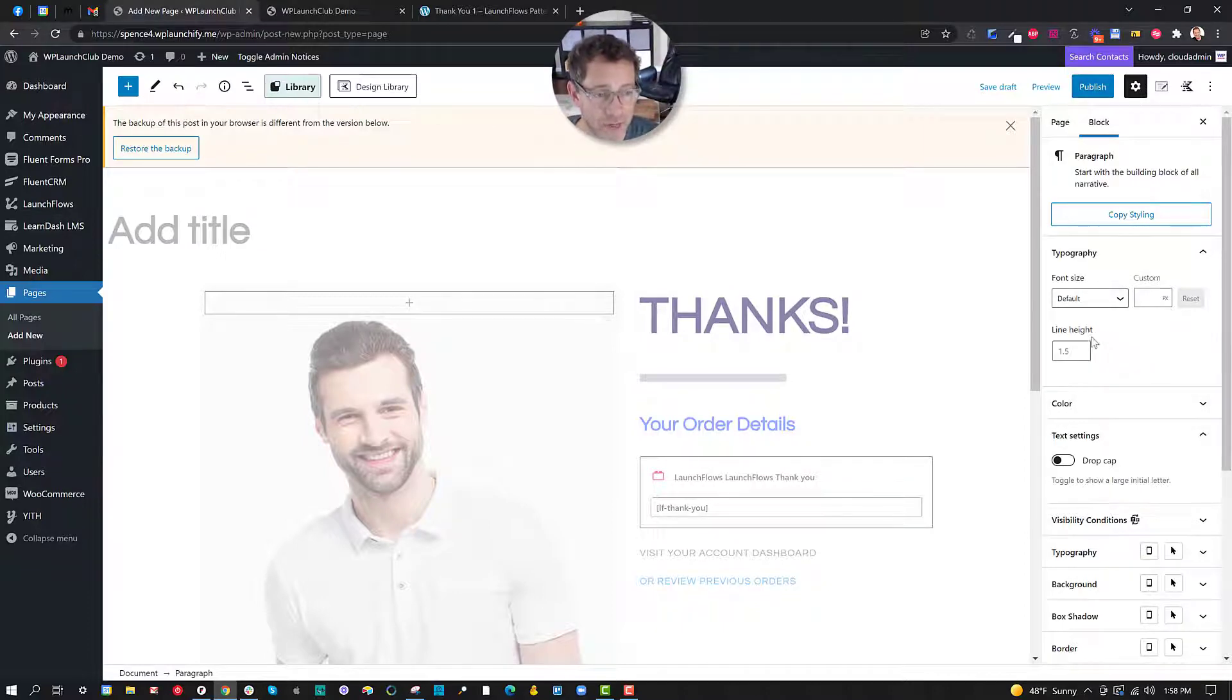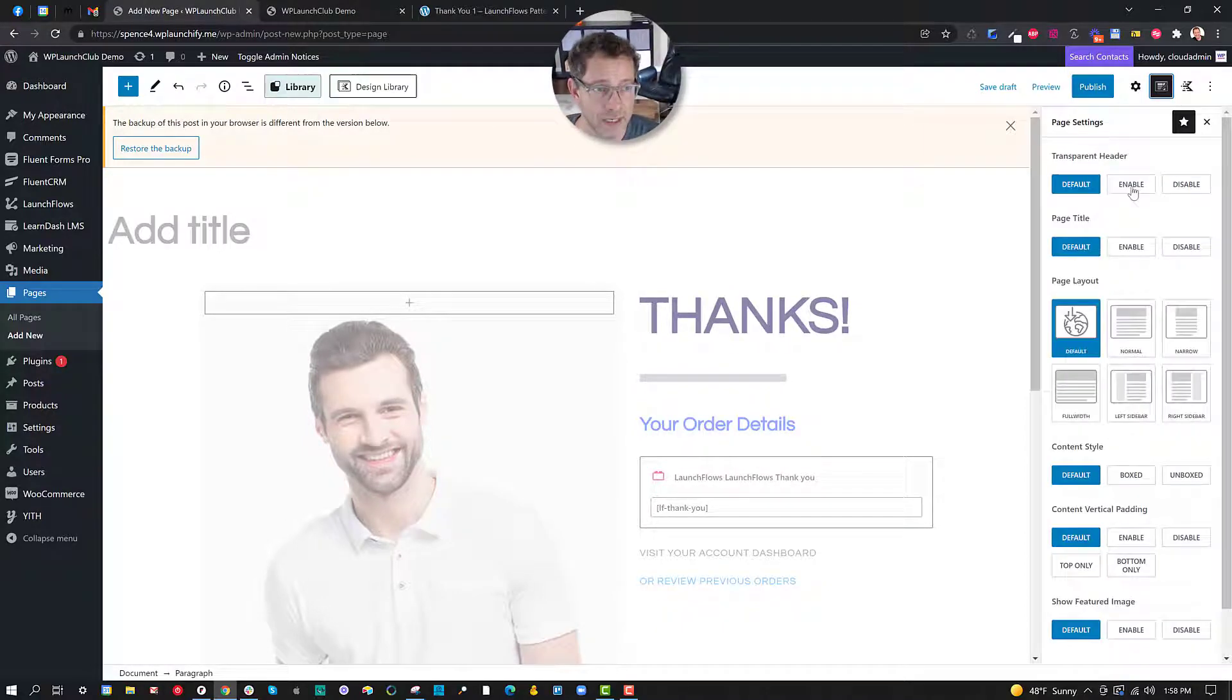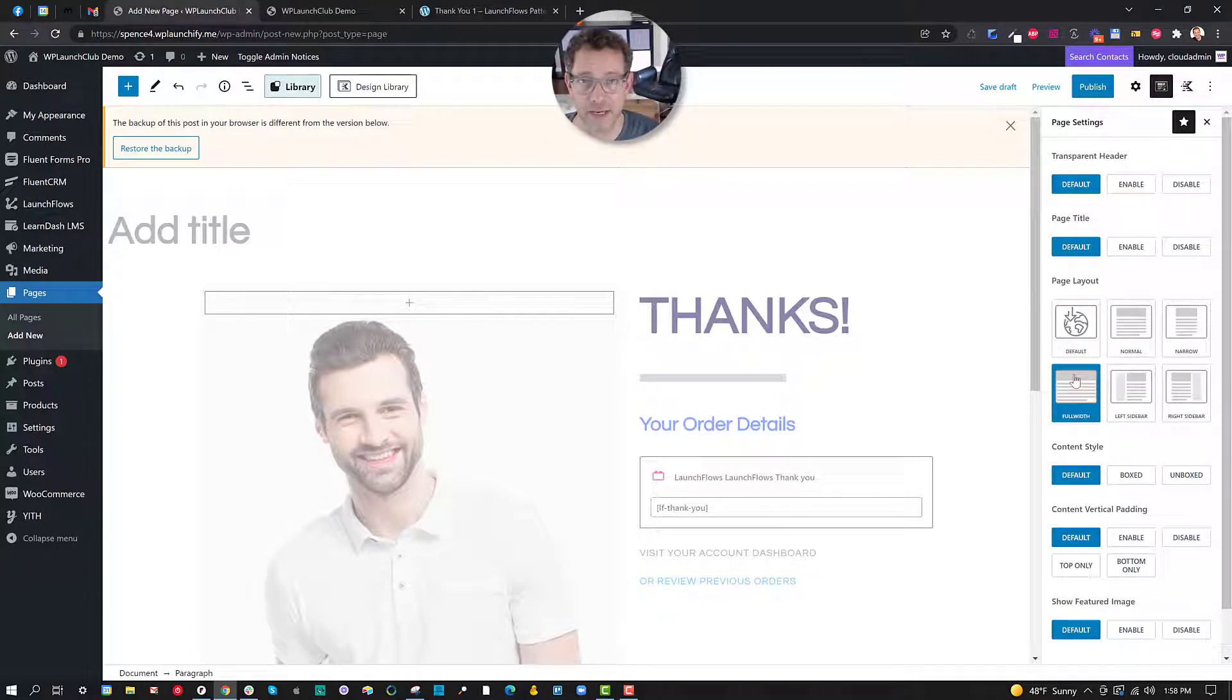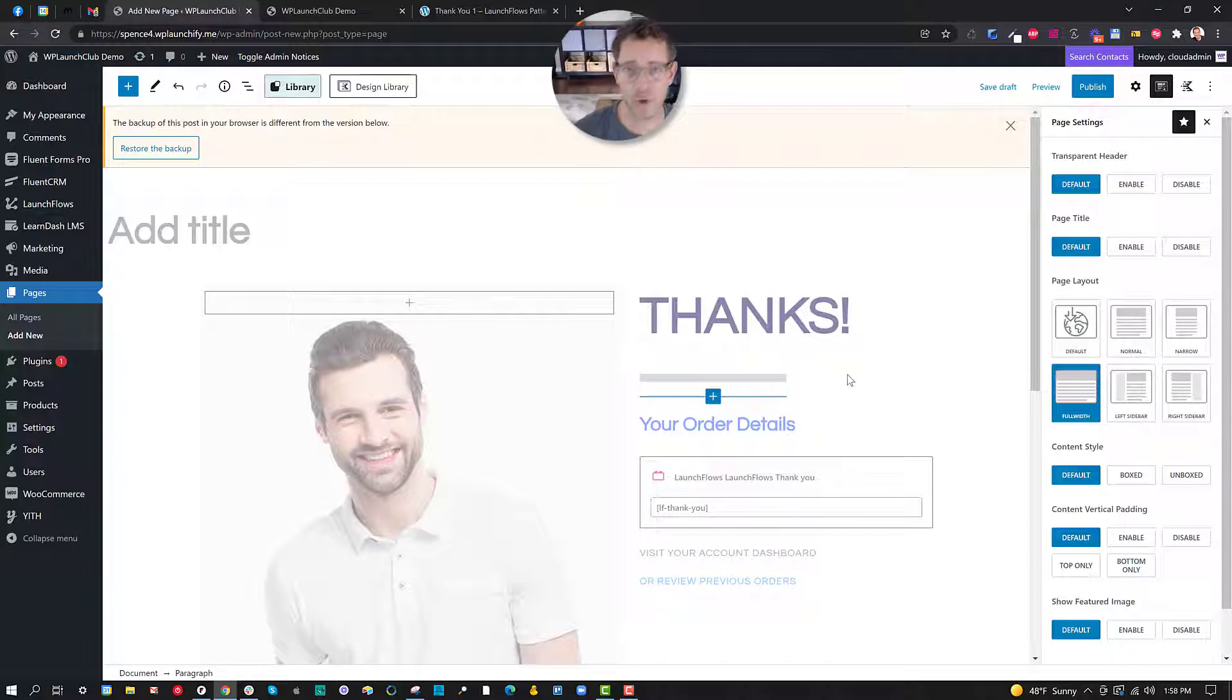But otherwise simply paste and boom, you've got your layout right there. In this case if it's a thank you page, I don't need to do anything different other than maybe change the width of the page. I'm going to maybe use Cadence blocks and make it full width and so forth.